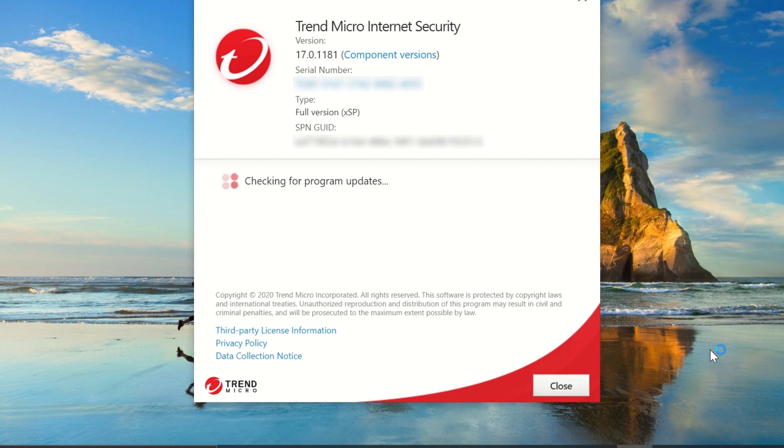If an update is available, it will automatically start updating Trend Micro to the latest version.